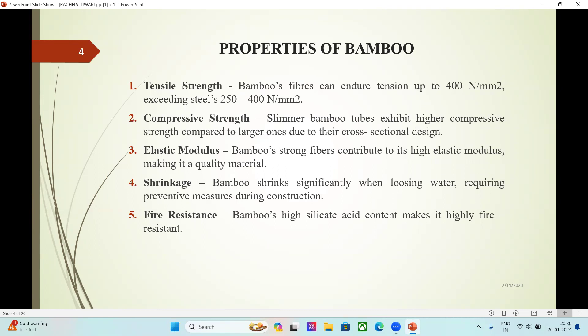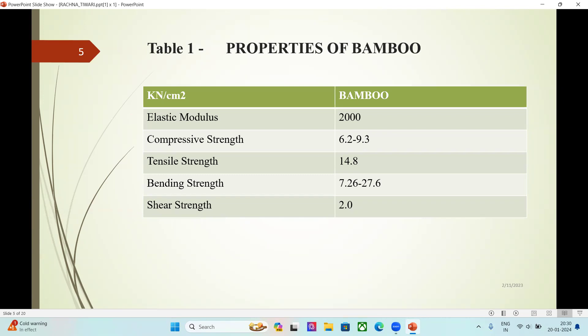Fifth is Fire Resistance: bamboo's high silicic acid content makes it highly fire resistant. The property values for bamboo are: Elastic Modulus 2,000 kN/cm², Compressive Strength 6.2 to 9.3 kN/cm², Tensile Strength 14.8 kN/cm², and Bending Strength 7.26 to 27.6 kN/cm².